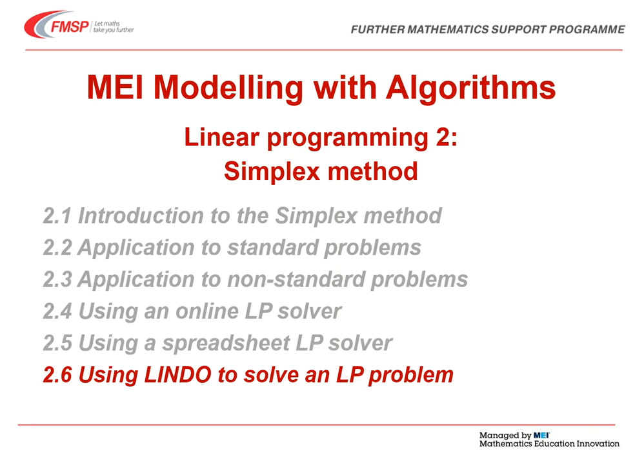Welcome to MEI, Modelling with Algorithms. We're on the topic Linear Programming 2, Simplex Method, and this is video 2.6, Using Lindo to Solve a Linear Programming Problem.